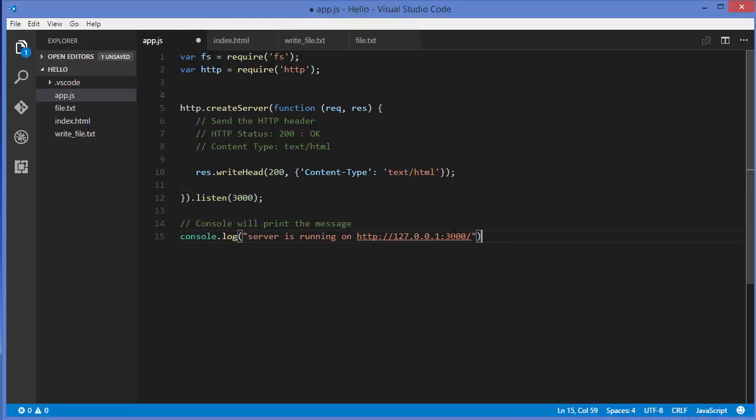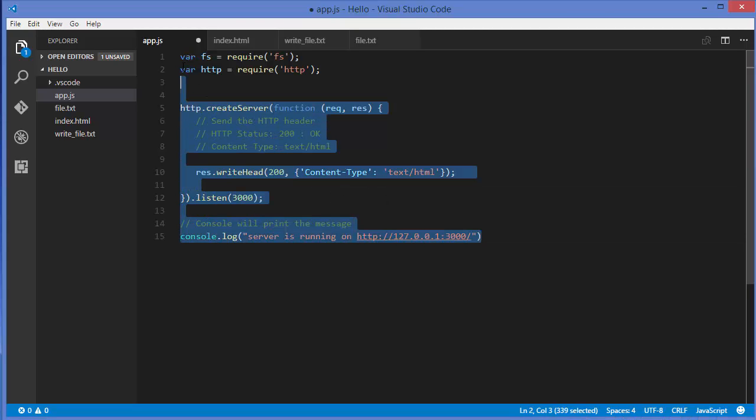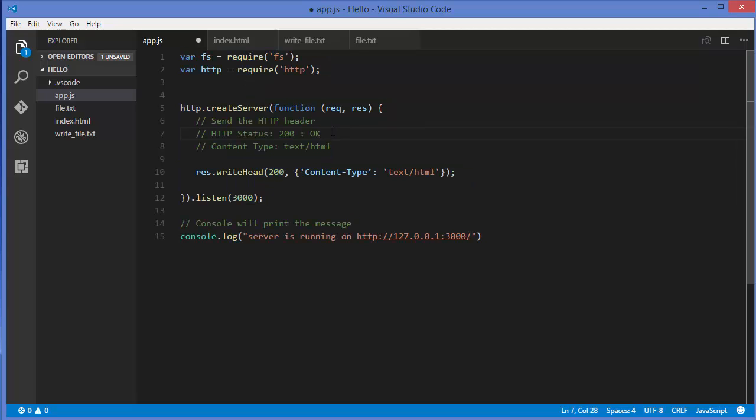I'm using the code from the previous example. I've removed the readable streams and writable streams code because we're not going to use them. We'll directly use the response variable to send data using response.end.